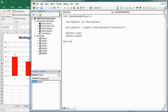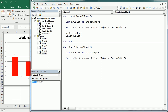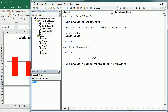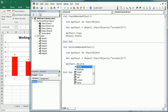To delete the chart, we target it in Sheet2 with the same approach — referencing Sheet2.ChartObjects by the name. Since ChartObjects is a property of the sheet object, we always need to reference the sheet for an embedded chart. Then we call myChart.Delete. Running this macro, we see the chart is gone.